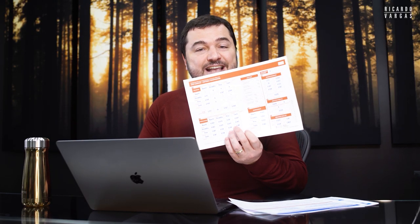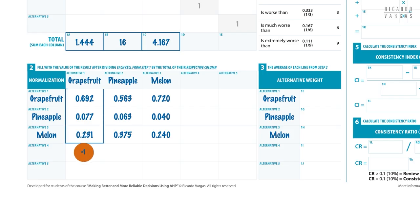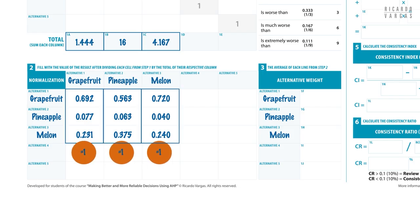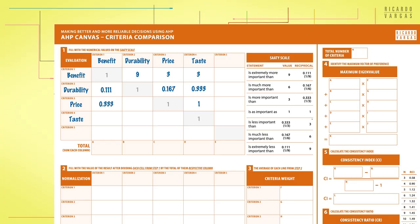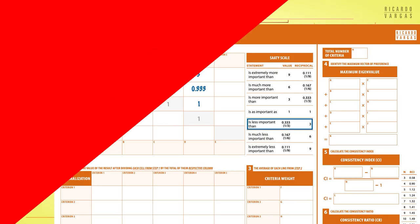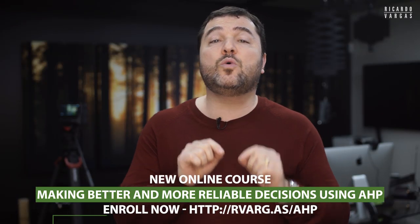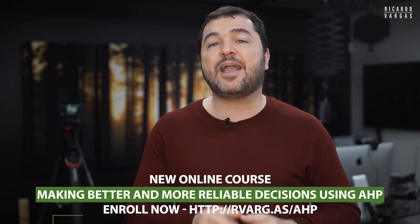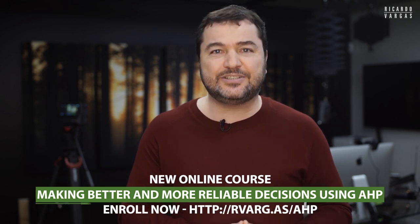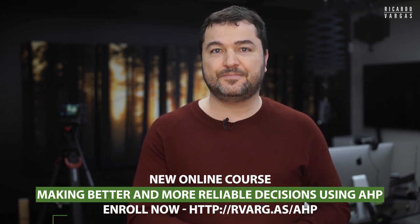The course contains several exercises in different areas and topics, including spreadsheets that will help you to make better decisions in a matter of minutes. It's time to make a great decision. Enroll now on the new course of my online school, making better and more reliable decisions using AHP.